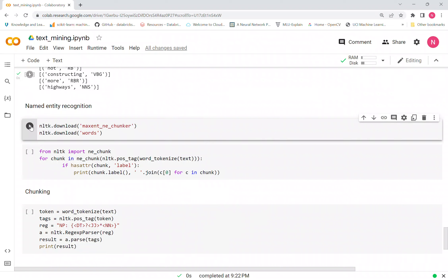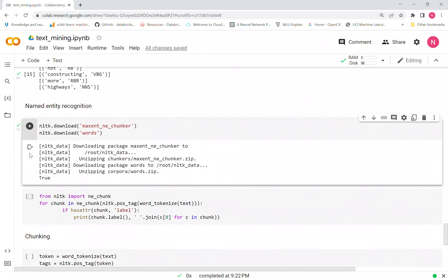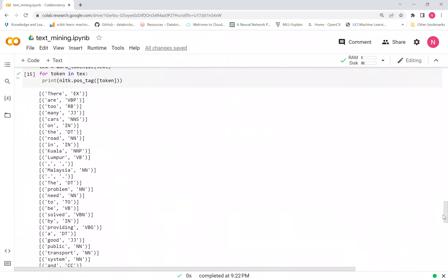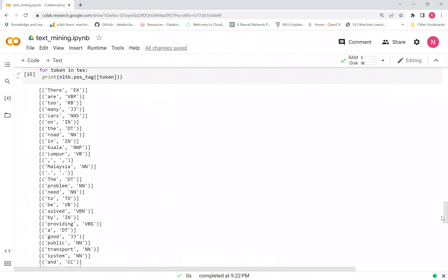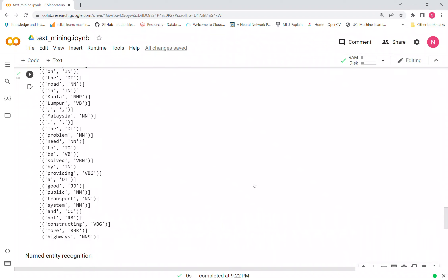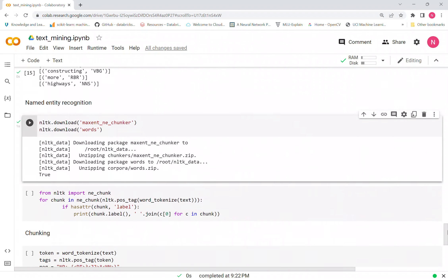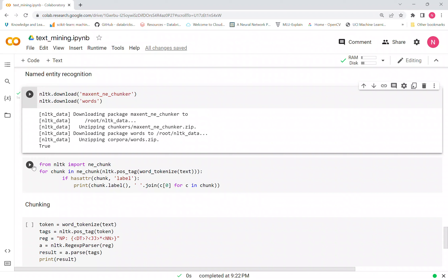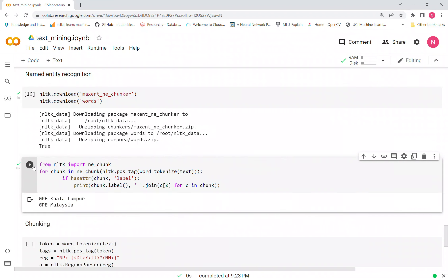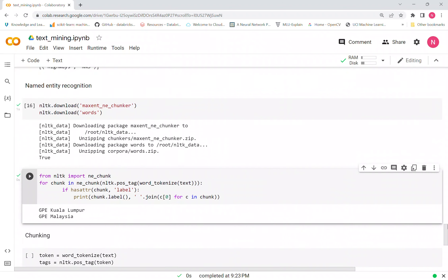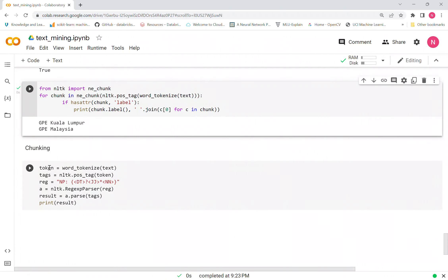The second-to-last step is Named Entity Recognition. You have to download two libraries for this. Since our text doesn't have many named entities, only 'Kuala Lumpur' and 'Malaysia' are recognizable as places. The system should correctly identify those two as location entities.